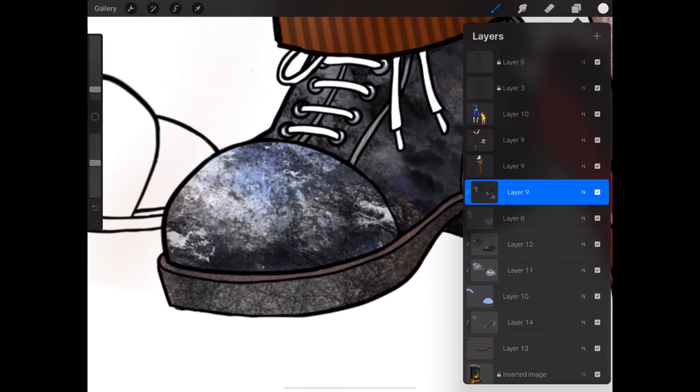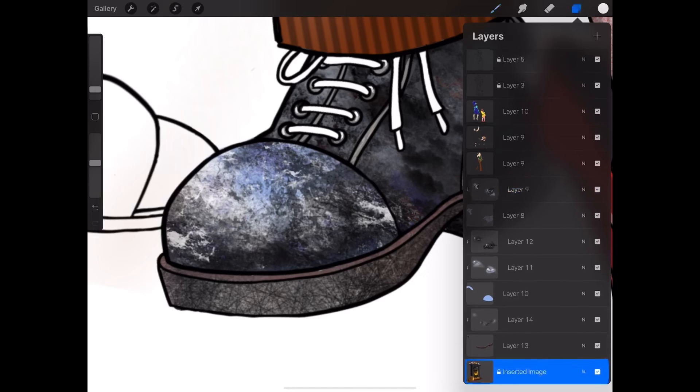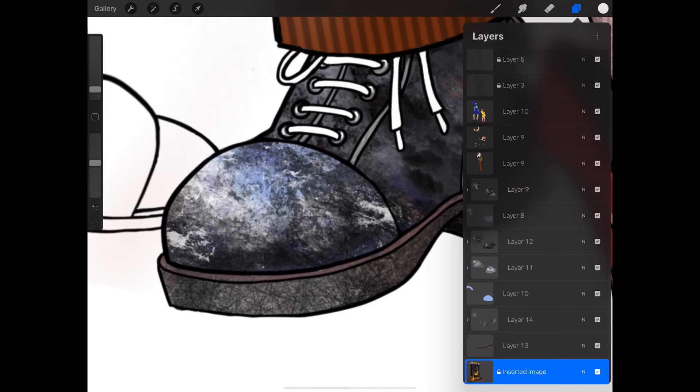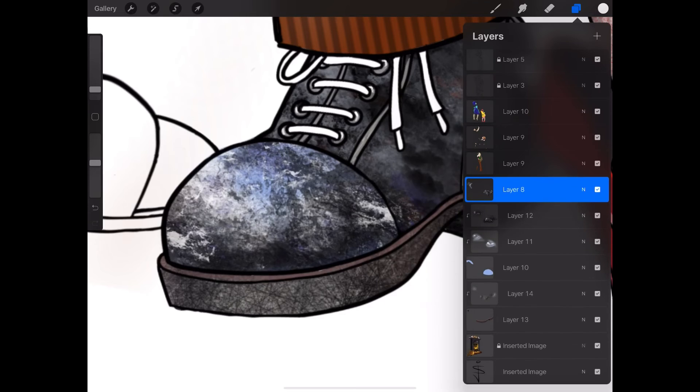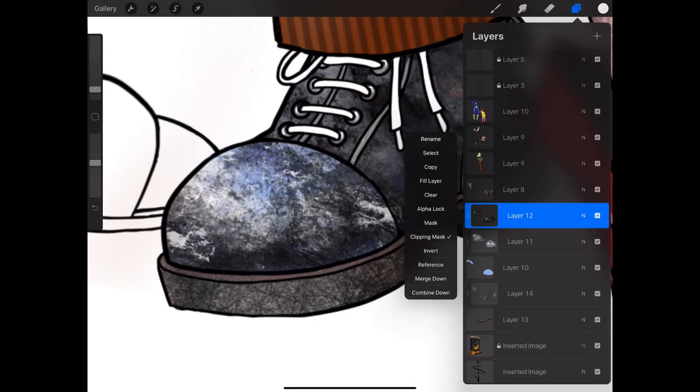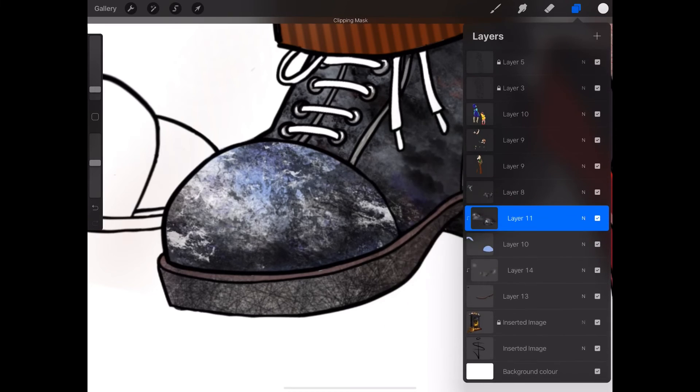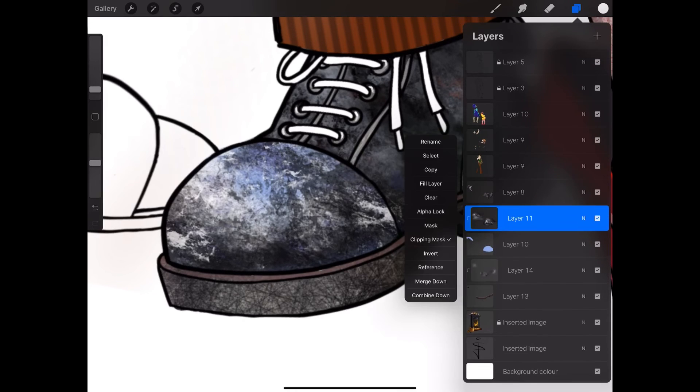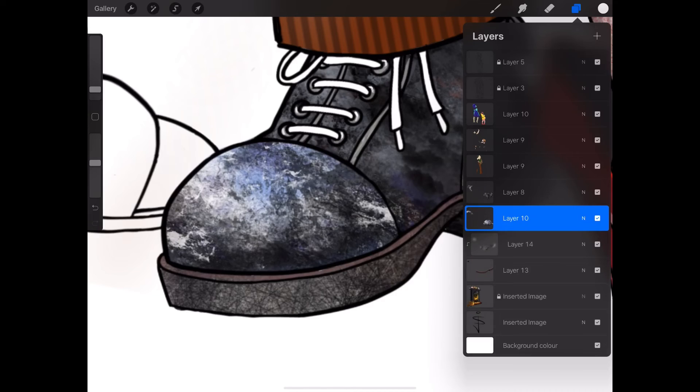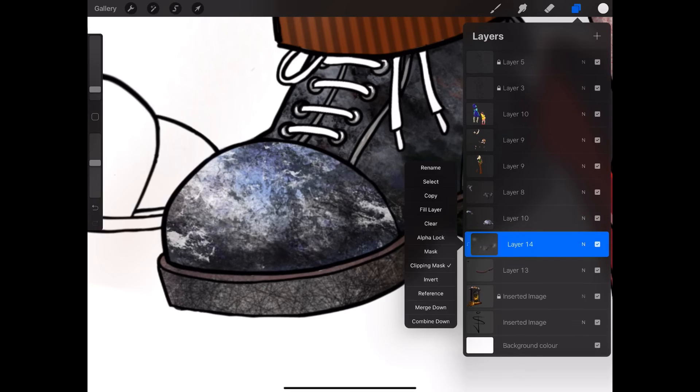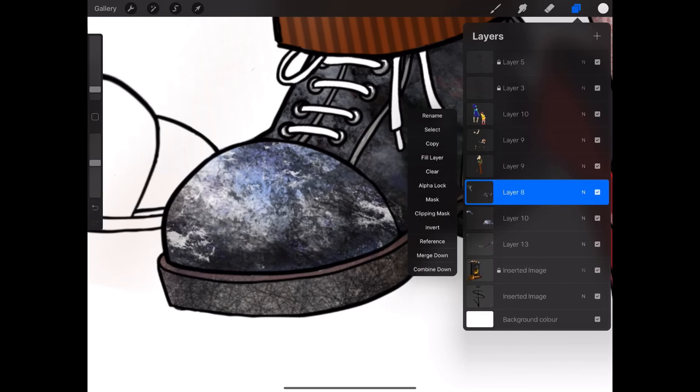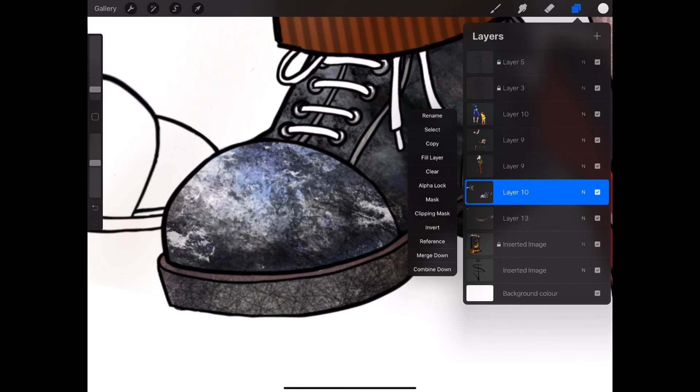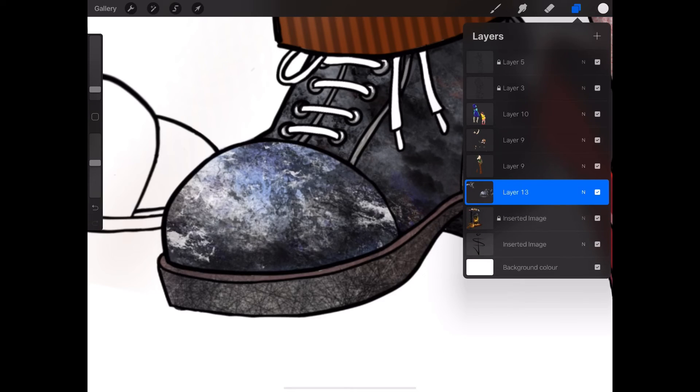Now we can start putting some, no, I'm not the layers. So I'm going to go and start reducing some of these. Let's merge that down, which is the leather. Let's merge the boots down. Merge it down. So there we go, I've got the boots.